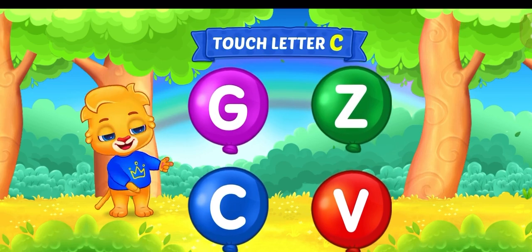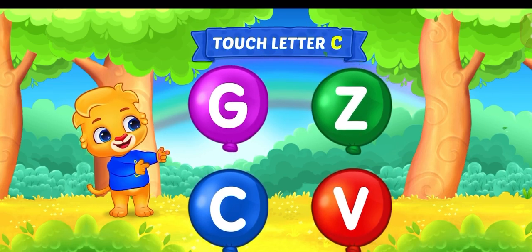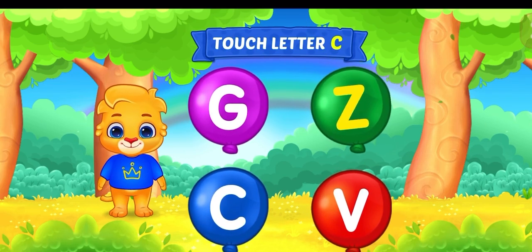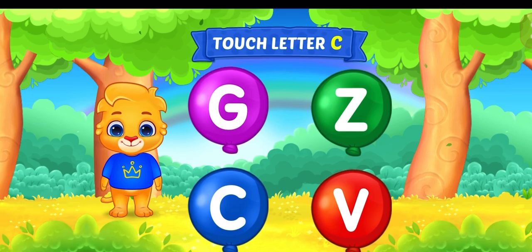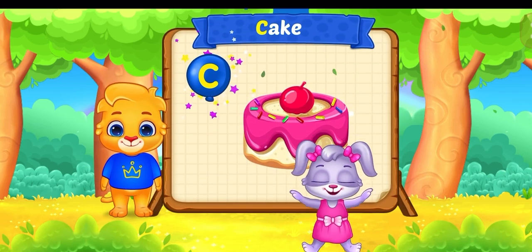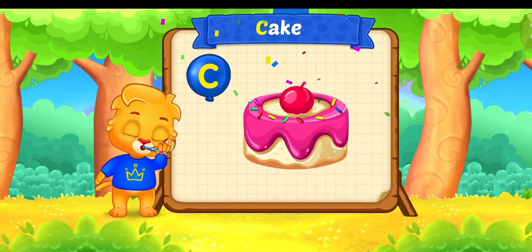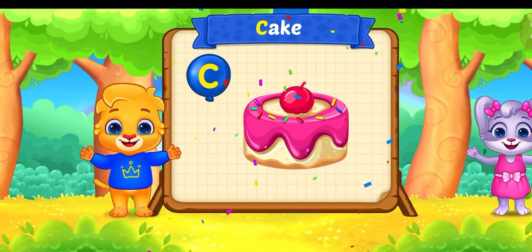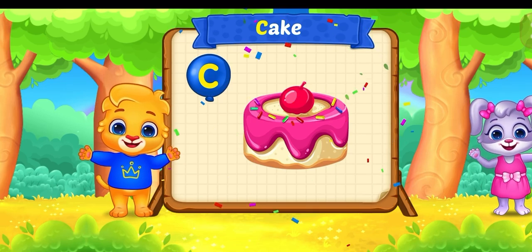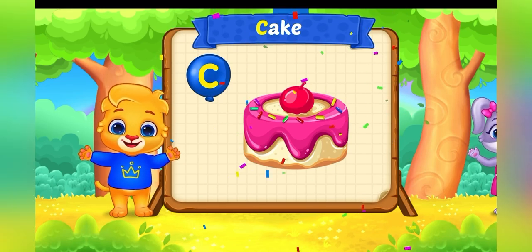Touch letter! C! No, no, no, no, no! Woohoo! Woohoo! Weeeee! C is for cake!